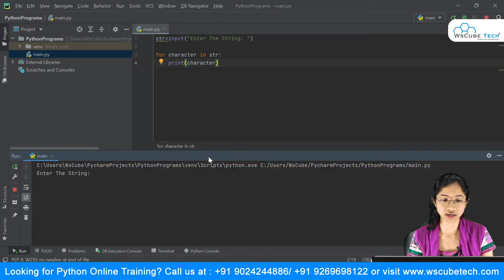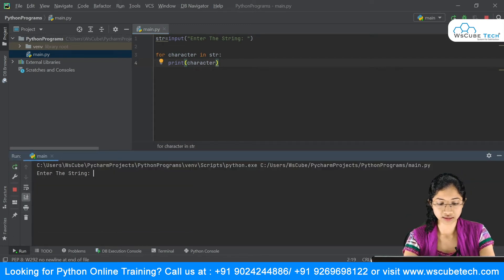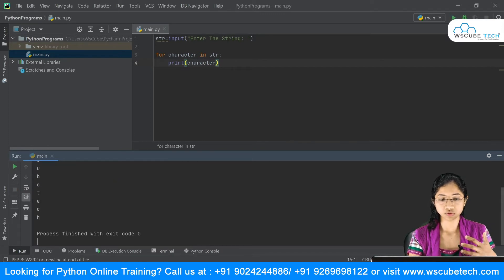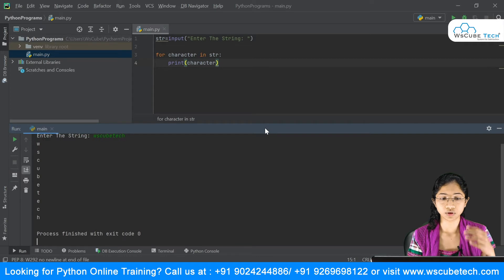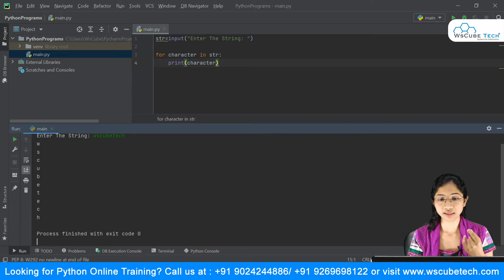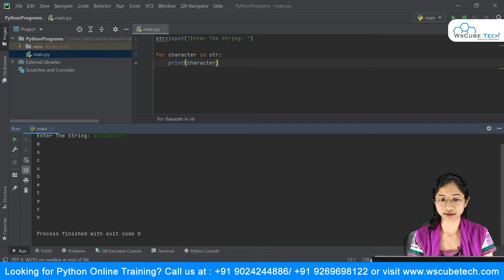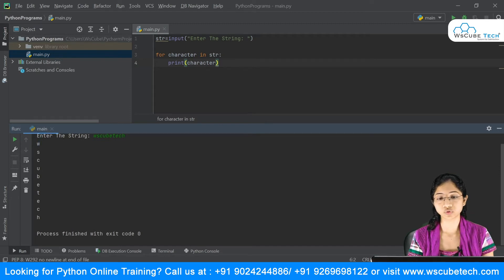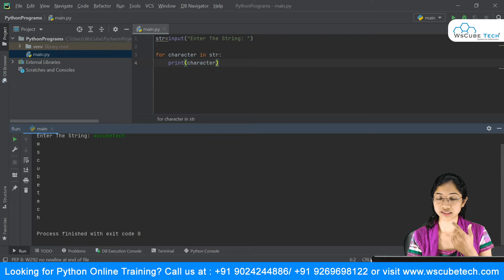Running this, it will ask for the string. I'll enter 'WS cube tag'. You can see it displays W, S, C — each character one by one. This is iteration. The for loop fetches W first and prints it, then moves to S and prints it, and so on until the end.